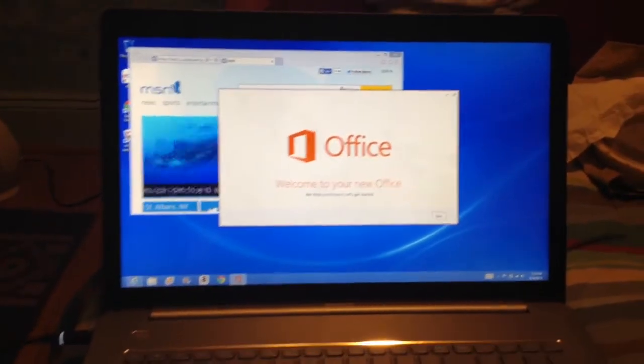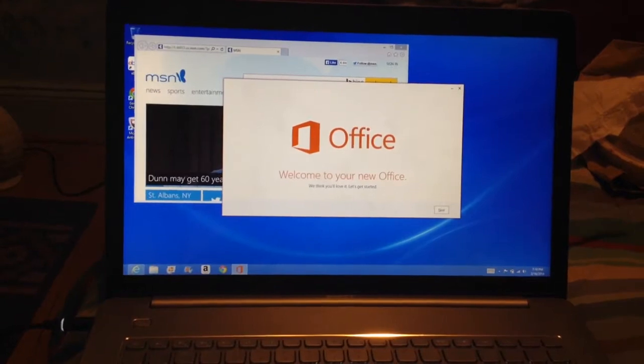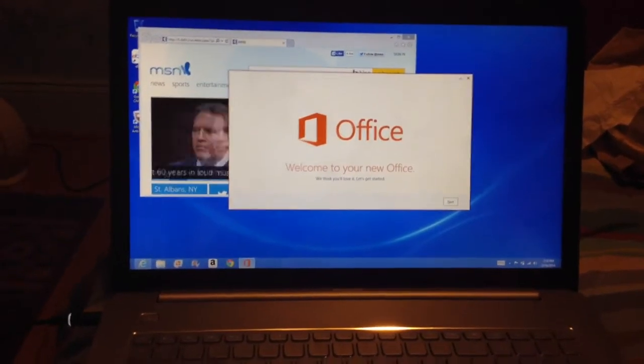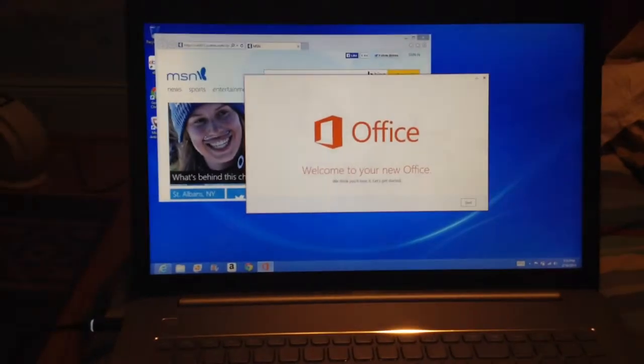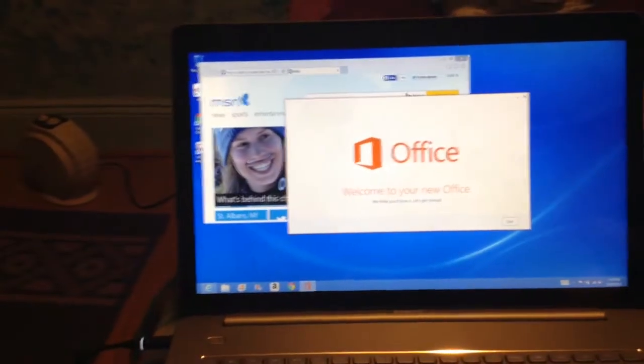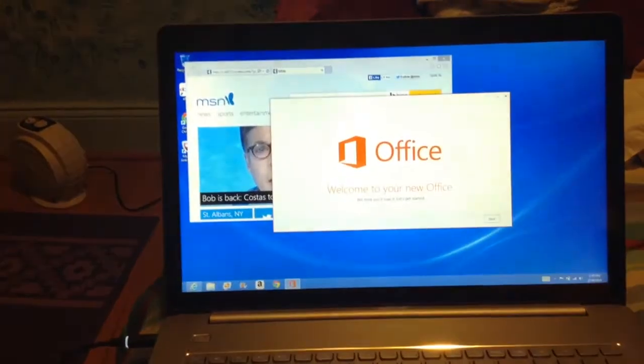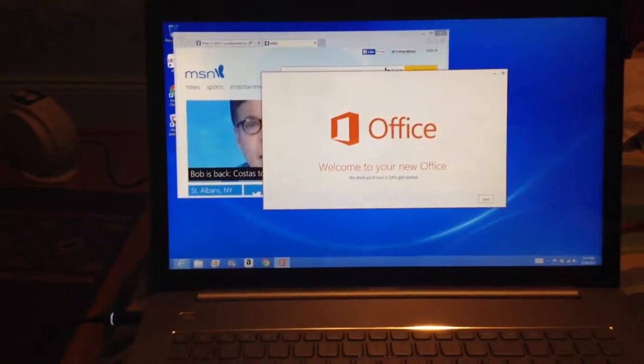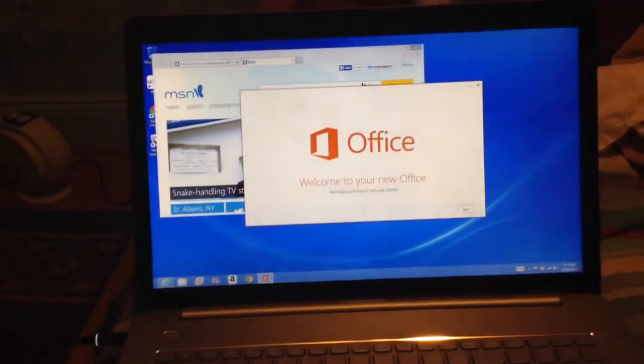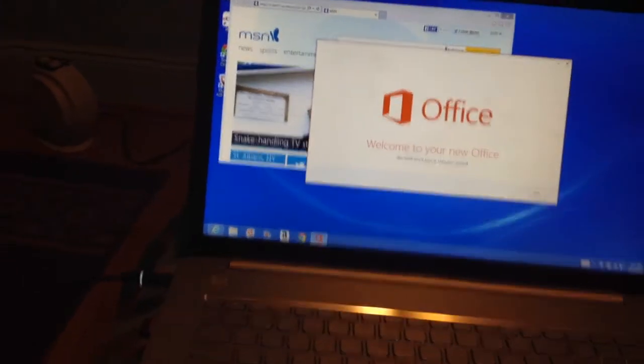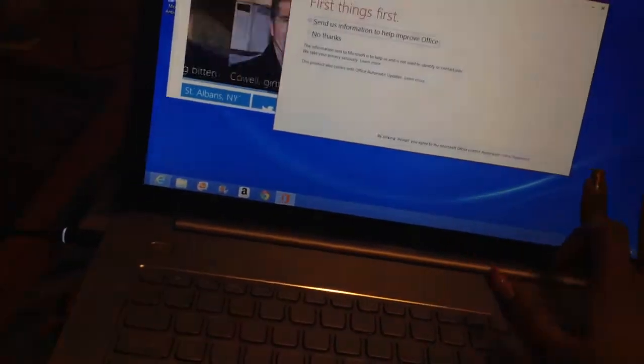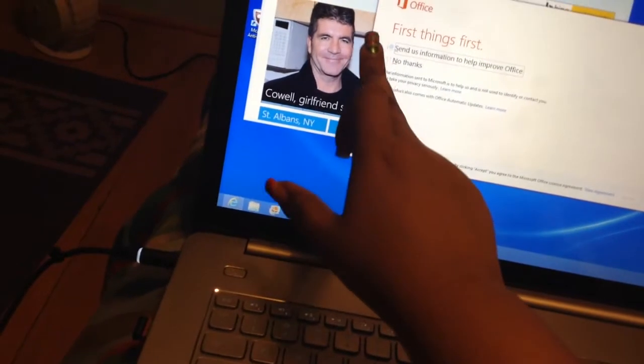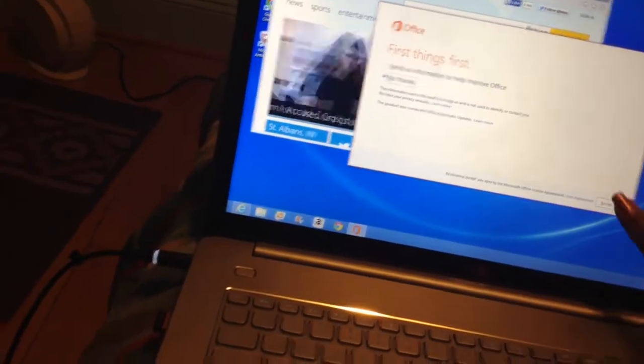Right now I'm just downloading Microsoft Office, which I had to pay for, because this laptop has Windows, it's Windows 8, and they don't have Microsoft Word on it. So I'm just downloading the Microsoft Office on my new laptop right now.